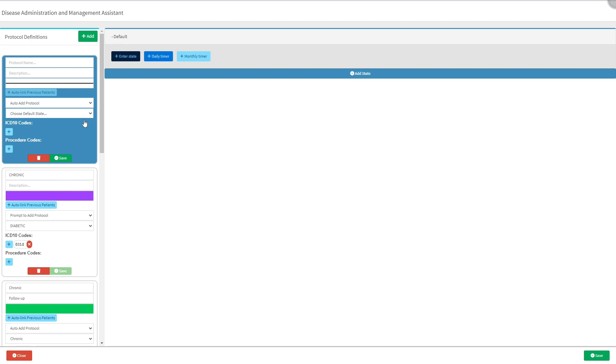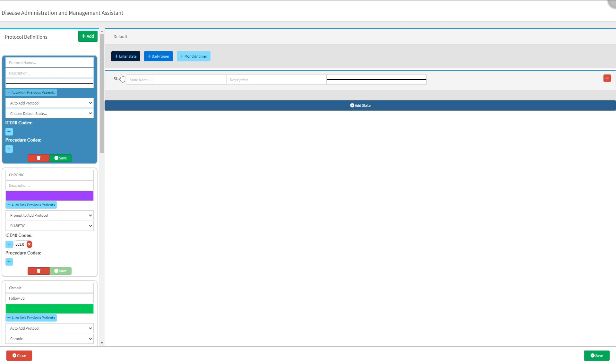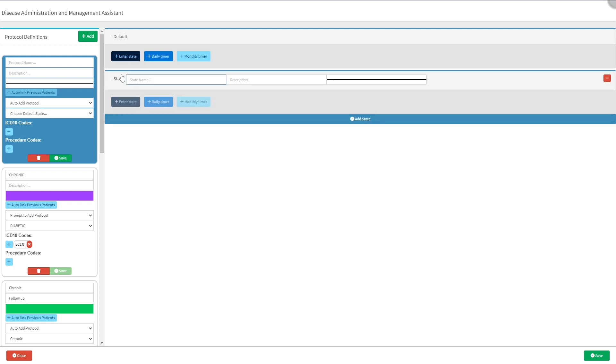More than one state can be set up per protocol, allowing the practitioner to select the most suitable one for the patient's treatment. Click on the add state button to create a new state for the protocol. A new state will be added to the protocol.